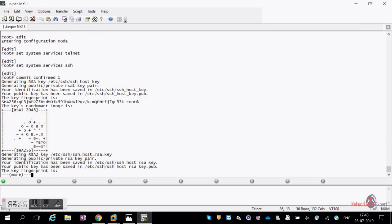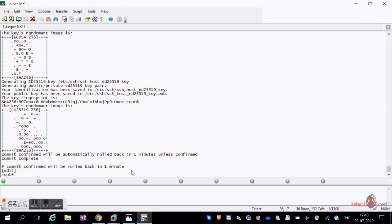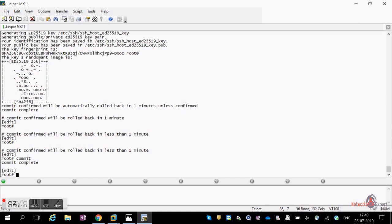The 'commit confirmed' option — for example 'commit confirm 1' — is very useful in production. It commits the change but automatically rolls back within the specified time (e.g., 1 minute) unless you issue a follow-up 'commit'. This lets you test whether a change affects traffic; if everything looks fine, you commit to save permanently, otherwise it auto-reverts.